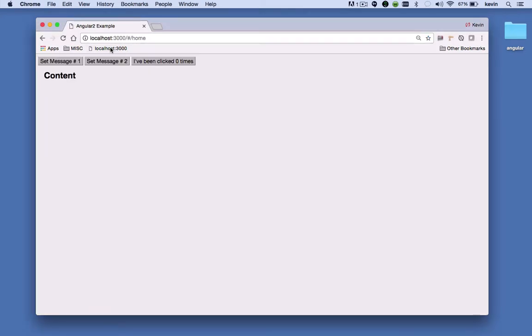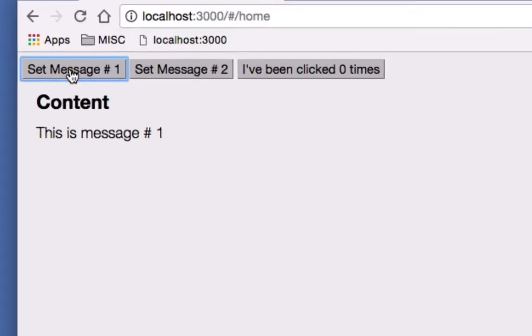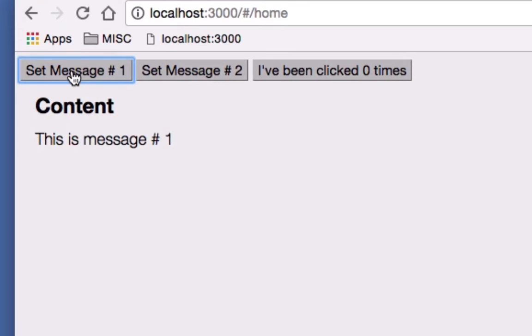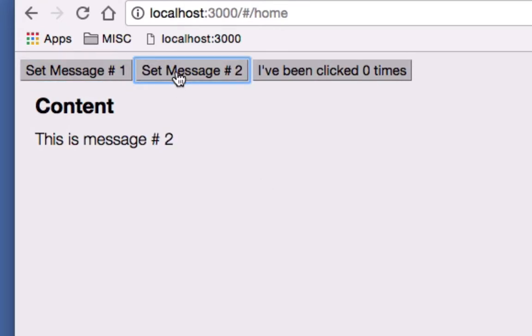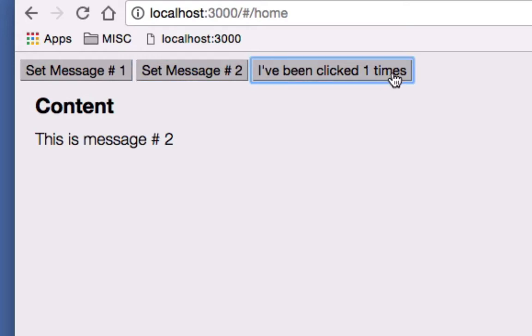When I click button number one it sets the content to 'This is message one'. When I click button number two it sets the content to 'This is message two'. And when I click this button its text changes to 'I've been clicked however many times' it's been clicked.